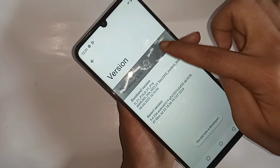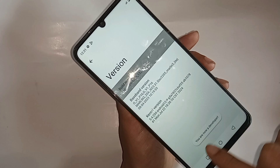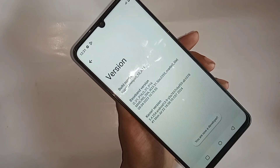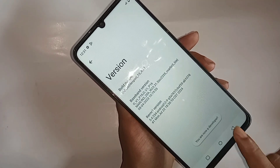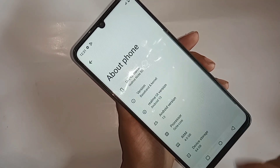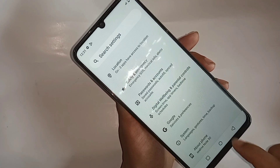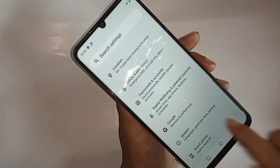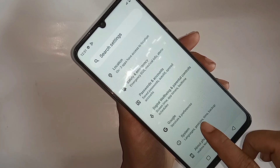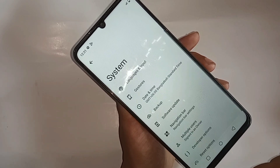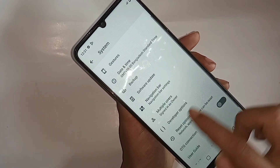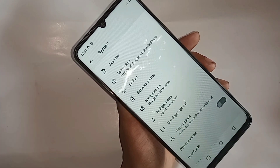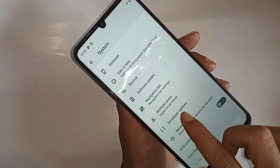If you want to enable USB video mode, click back again. Go to the System option. When you go to System, you can see an option called Developer Options. Go into Developer Options and scroll down.